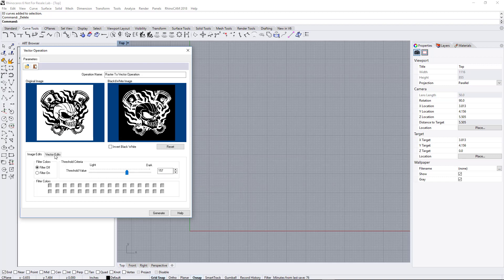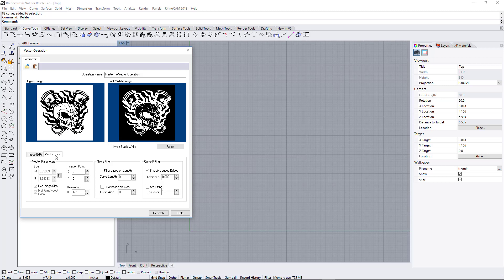And then the Vector Edits, these are some settings you can set to make the image better. I've done some experimenting and found that this seems to work best.